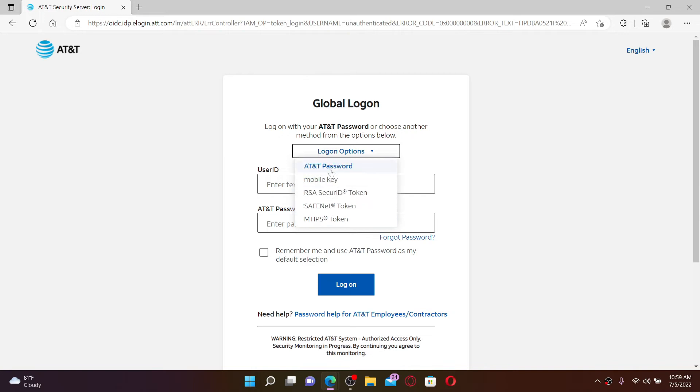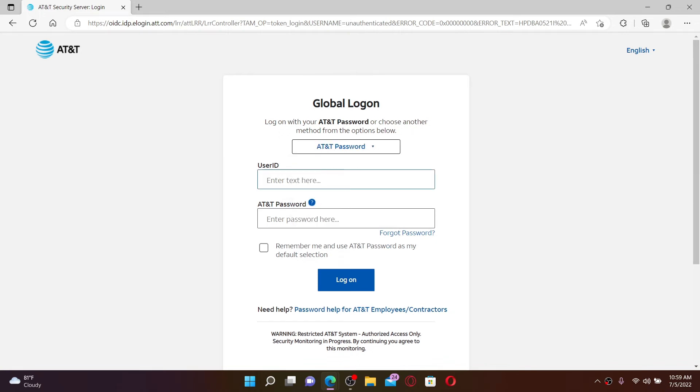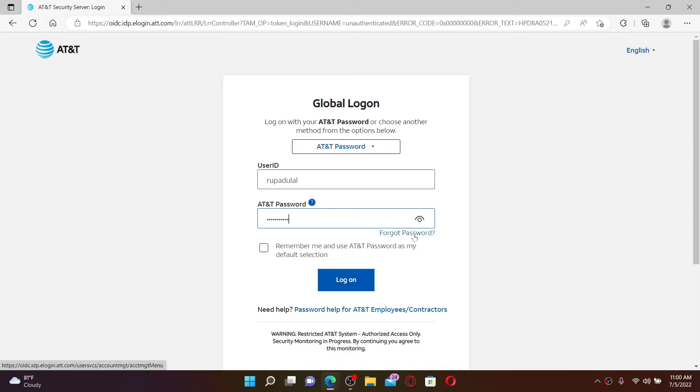Now enter the user ID associated with your account. Once you enter your employee ID, go to the next field and type in your password correctly. In case you don't remember your password, click forgot password link and follow the instructions to reset to a new password.